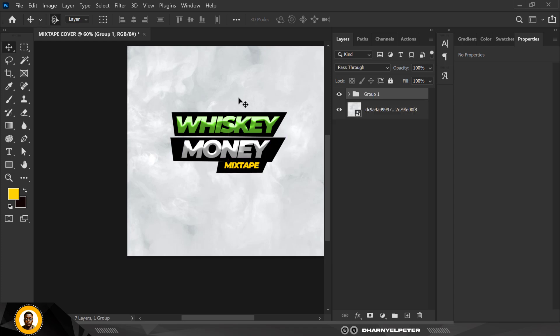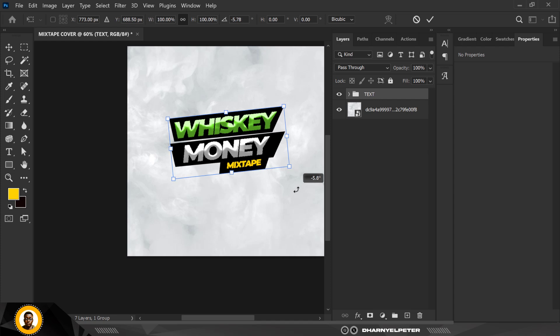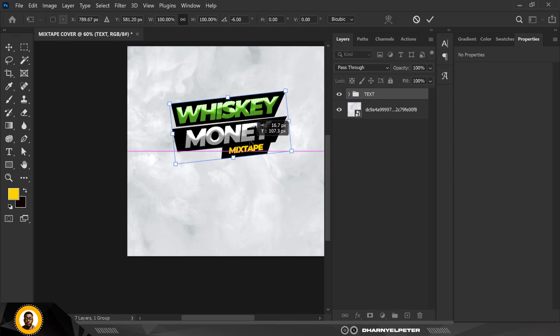I'm going to select all of them and press Ctrl+G to group them. Now I just have two layers — all of the text layers are organized into one group. Feel free to rename the layer; I'm going to give it the name 'text' — simple, short, and easy.